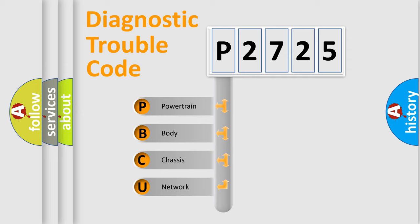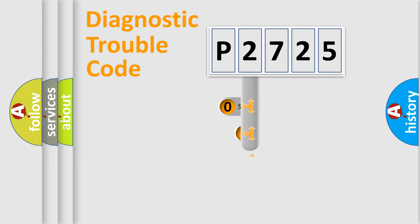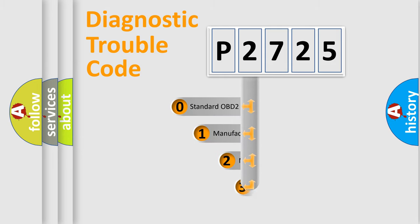We divide the electric system of automobile into four basic units: Powertrain, Body, Chassis, Network. This distribution is defined in the first character code.